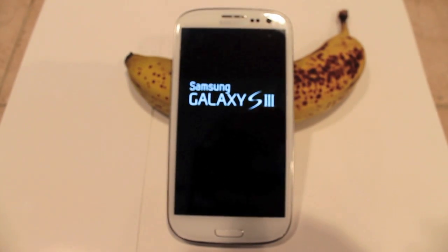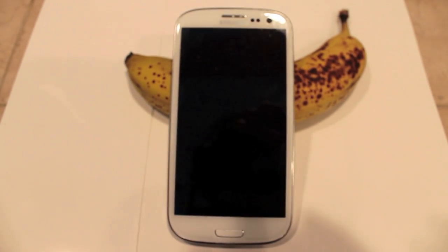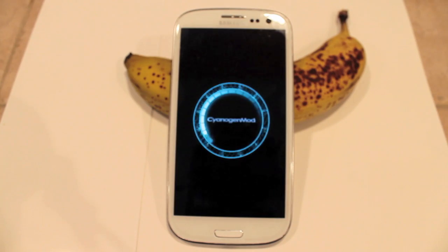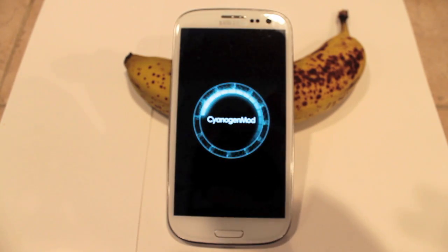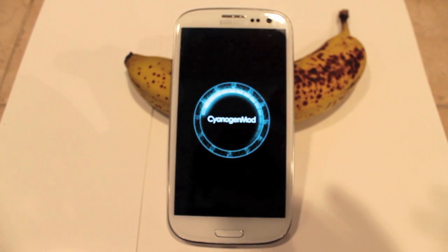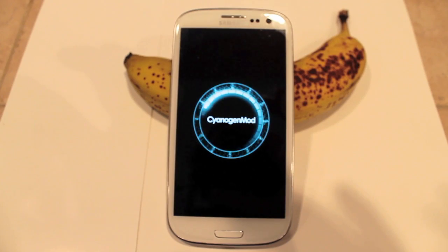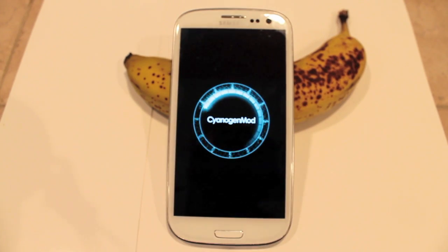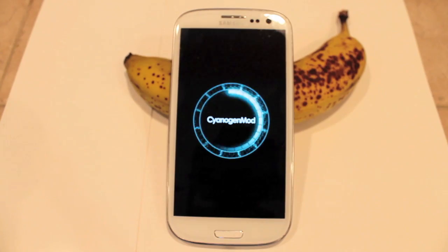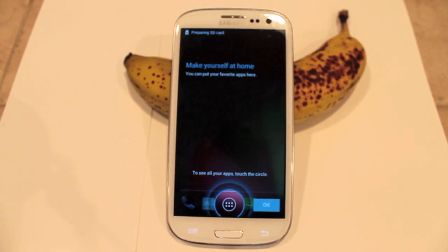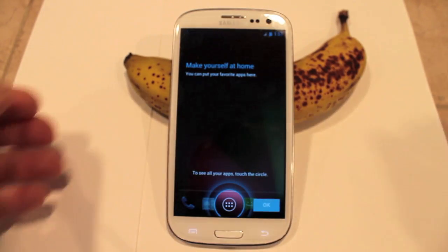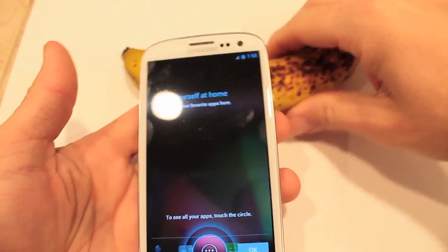I'm just going to let it run its course — and there you go. You've got the custom boot animation for CyanogenMod 10. And here it is: CyanogenMod 10.